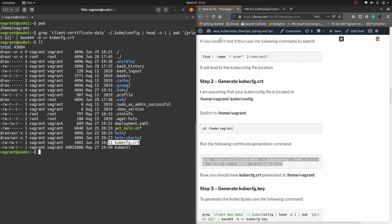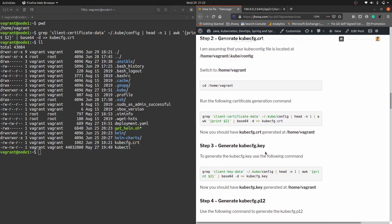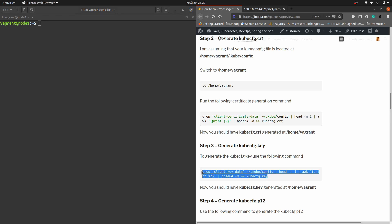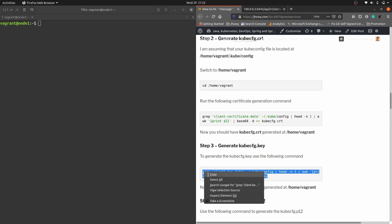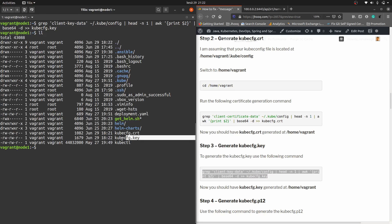Moving to step three: we need to generate the key. The key name is kubeconfig.key. This is the command for generating the key — I'll copy the command and paste it. Check if it is generated or not — and yes, it has been generated.